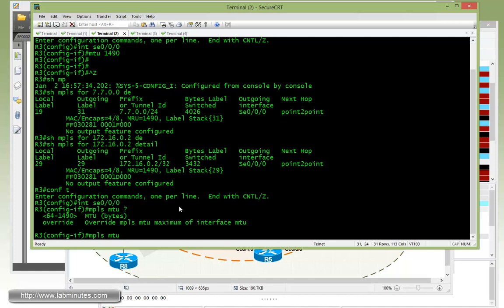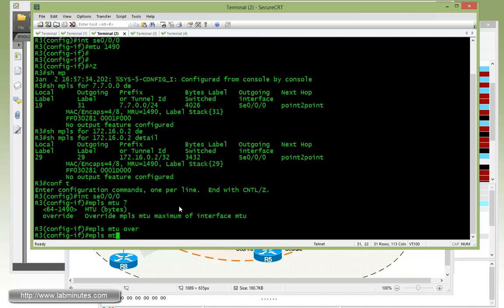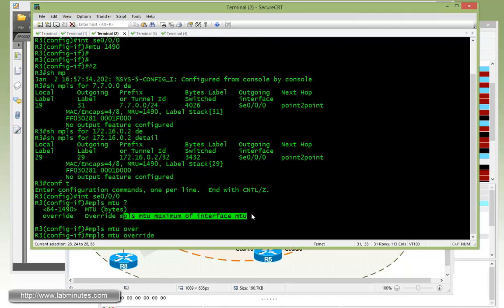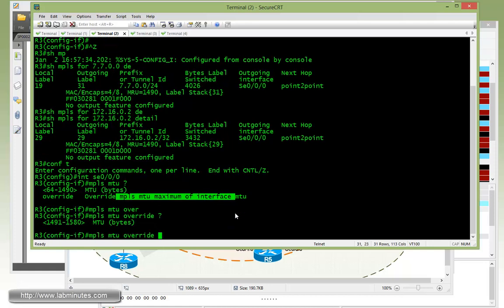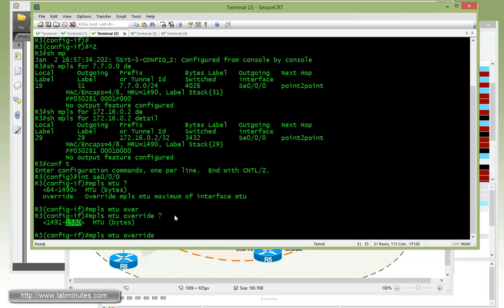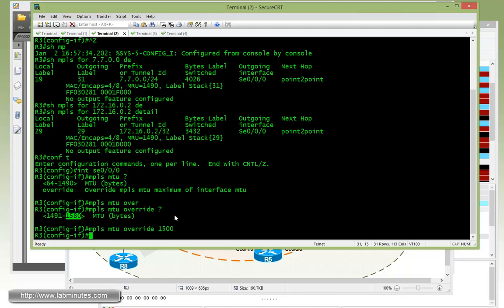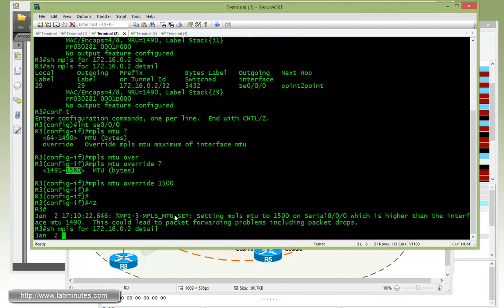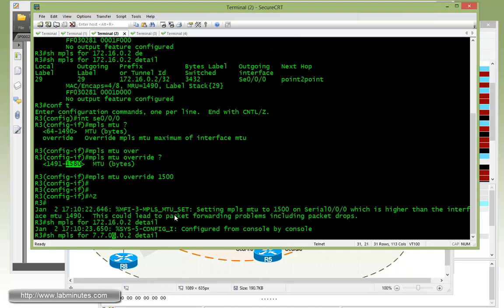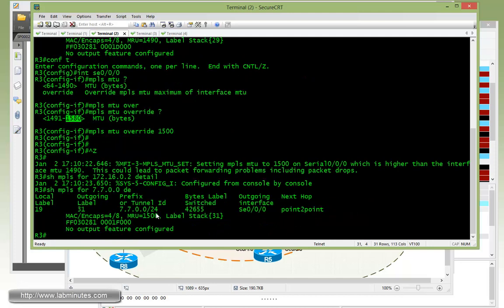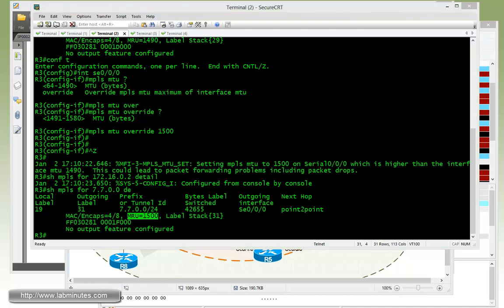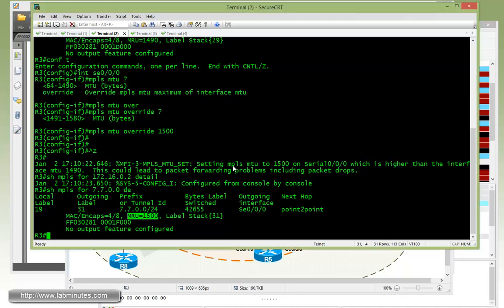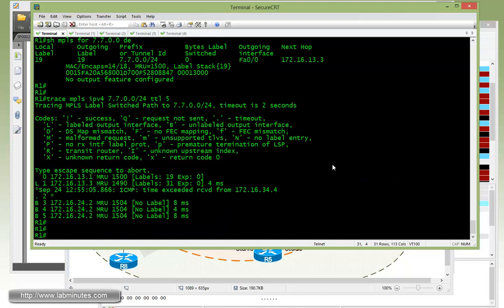But if you want to exceed that, you need to override the maximum MTU on the interface, which is described right here. Okay, and after that, then you have the option to increase all the way to 1580 on this router. And we said all we need to do is to increase that up to 1500. Let's just find that on the interface. Let's do another show MPLS forwarding on that FEC. And you can see now our MRU has been increased to 1500.